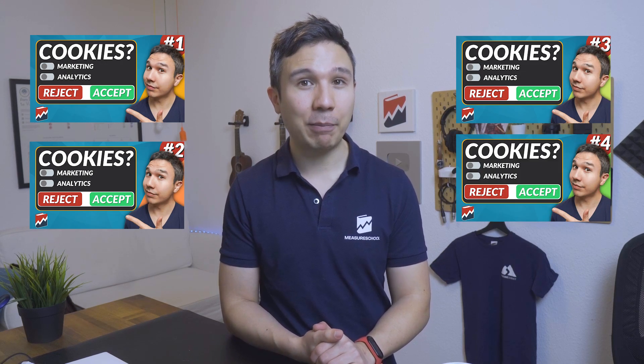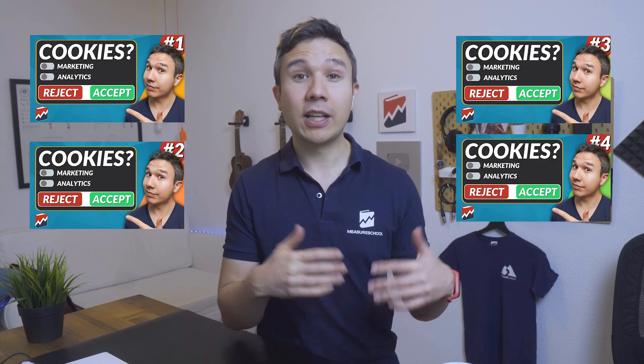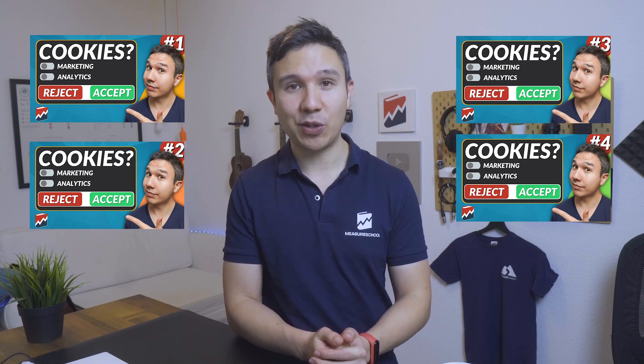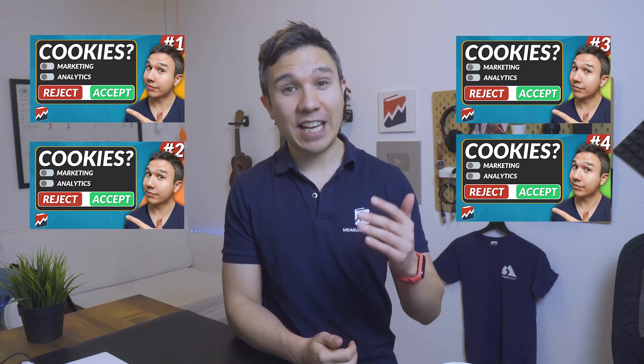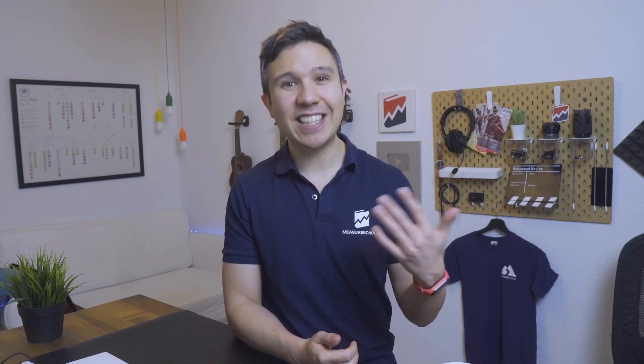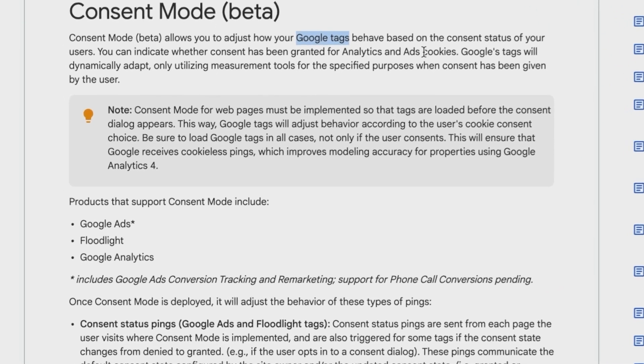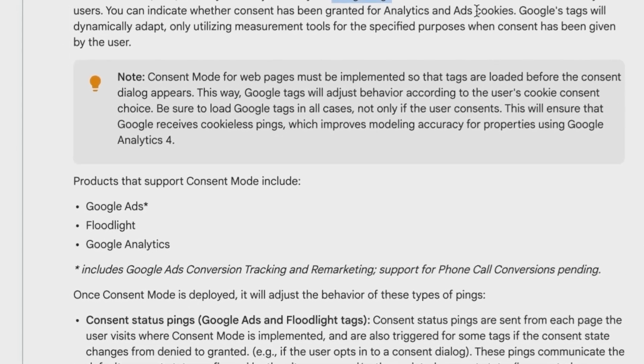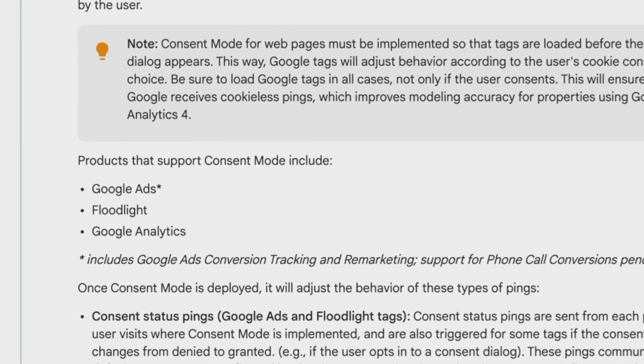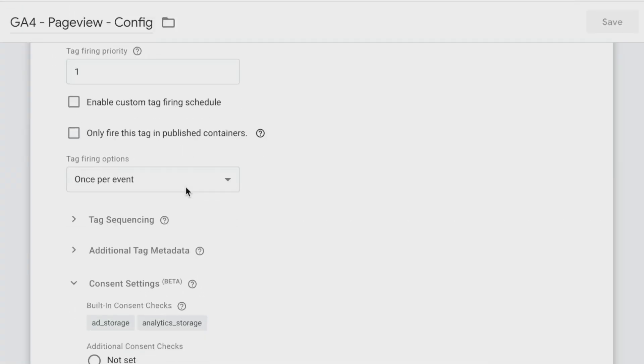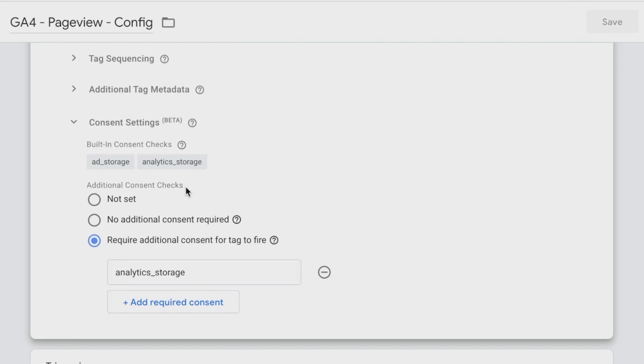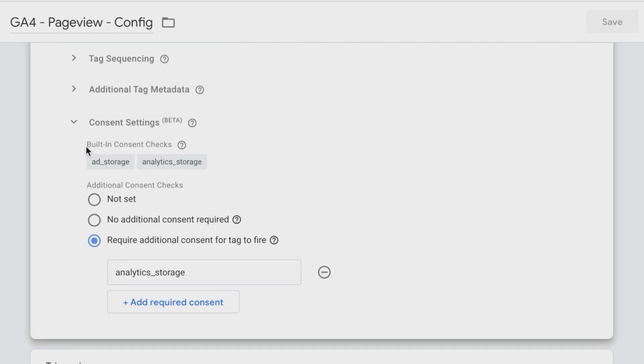In the last few lessons, we have already wrapped up how we can fire our tags based on consent. But there's actually a mode inside of the Google tags - floodlight, Google Ads, and Google Analytics - that we would be able to tap into to utilize a special feature called consent mode.